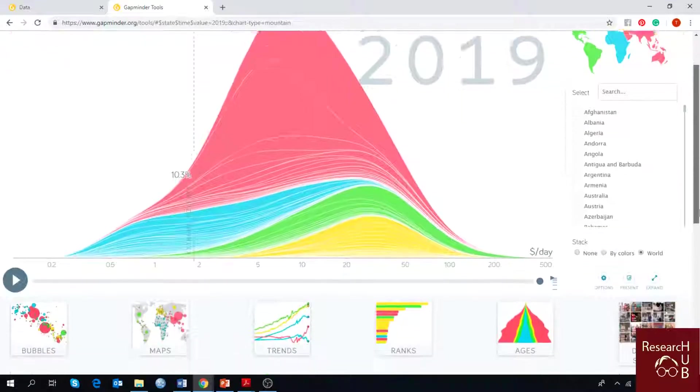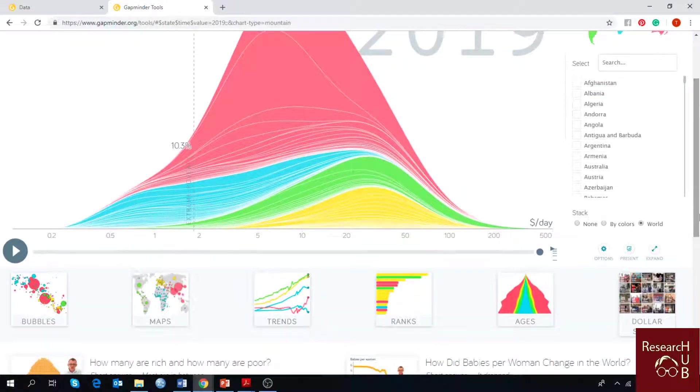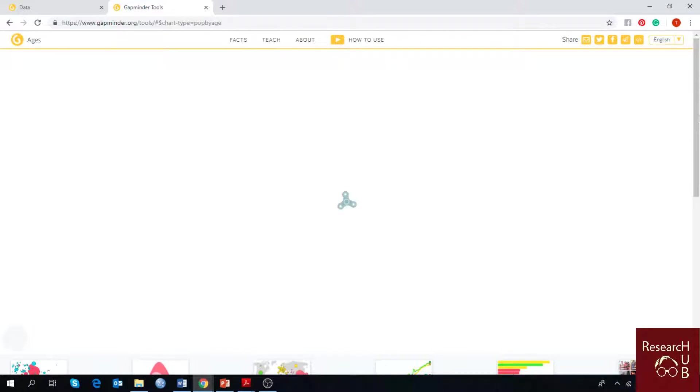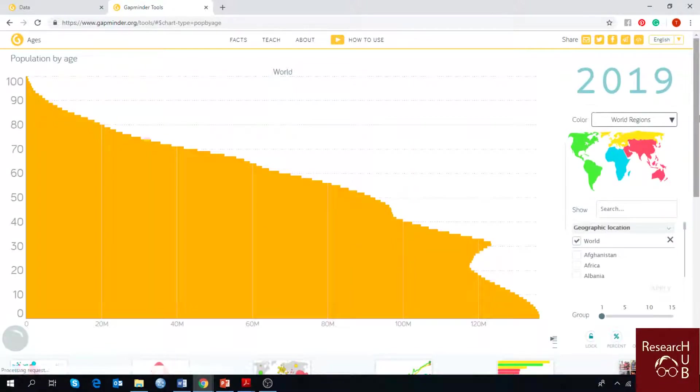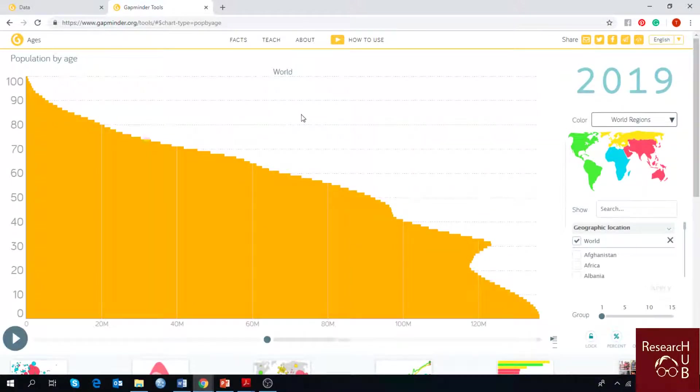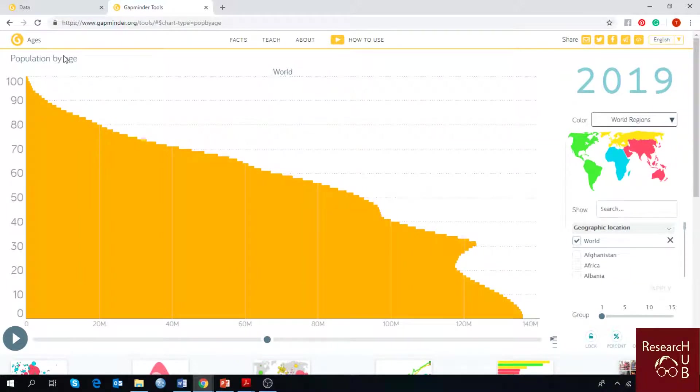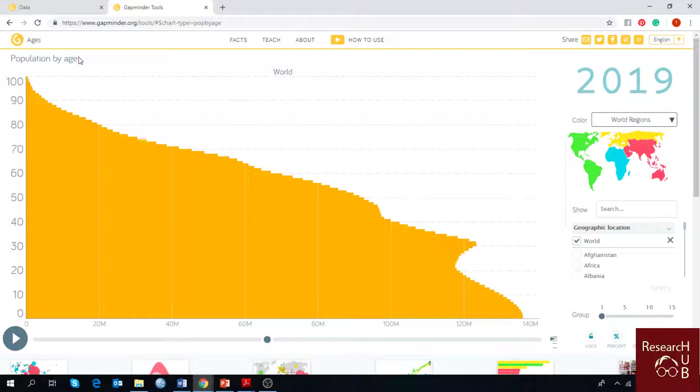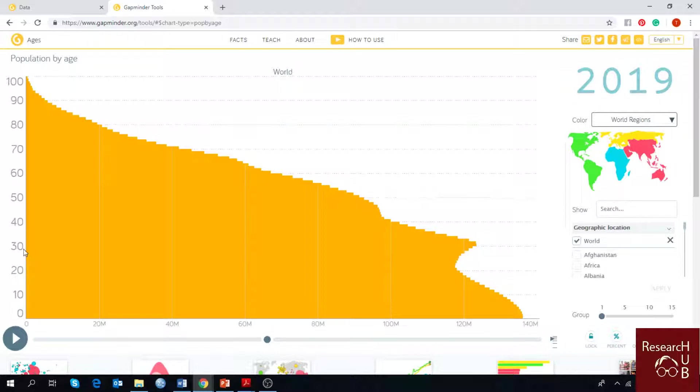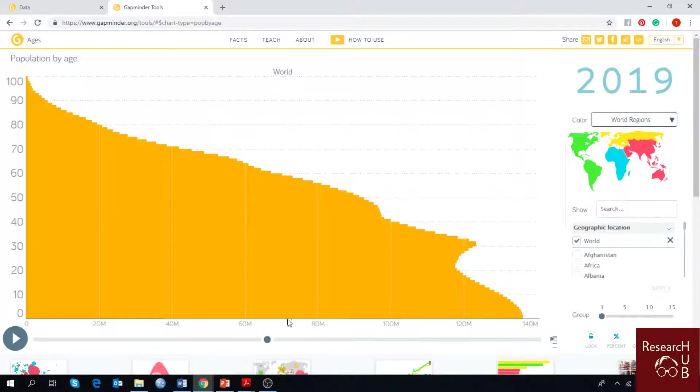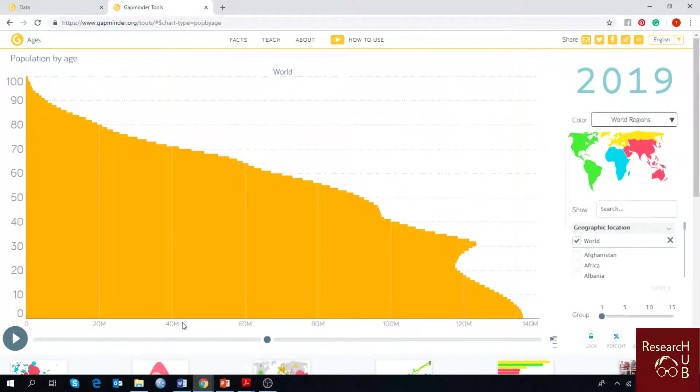Another chart that we are going to talk about is ages. As you can see, this is another kind of special chart where you can see population by age. There is an x-axis and y-axis. On this y-axis is the age, and on this x-axis there is the millions of people, the number of population.